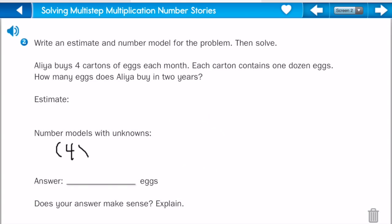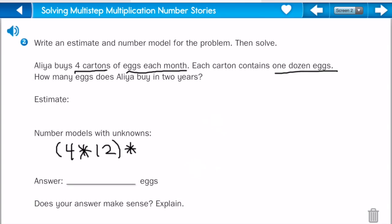So here's what our number model is going to look like. It's going to be four, because she buys four cartons each month, times twelve for months in a year. And each carton contains one dozen eggs, which is twelve. And then that equals Y.